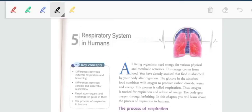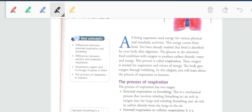Good morning students. Today we will be discussing the respiratory system in humans. This is a very interesting chapter. We are going to know about our bodies, and therefore I request every one of you to pay utmost attention to the class.